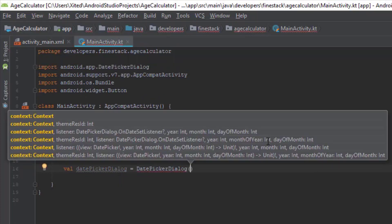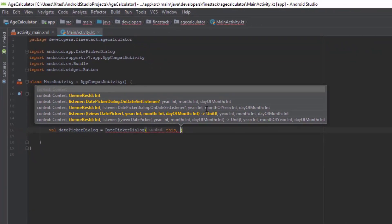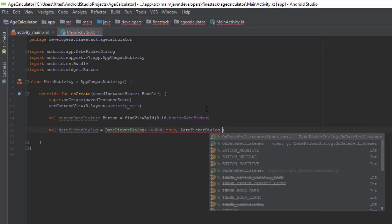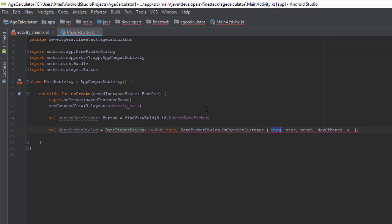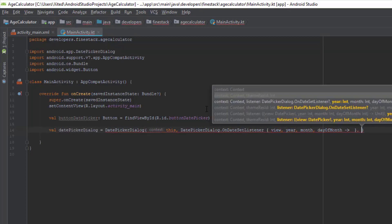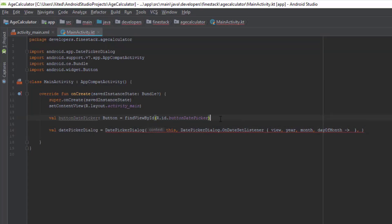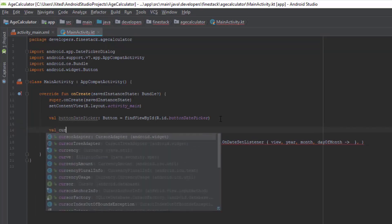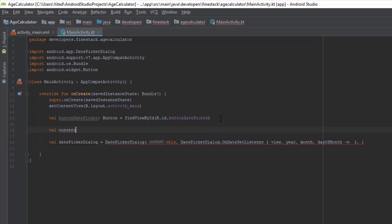Now we have to pass five parameters. In the first parameter we have to pass the context. After that we have to pass an OnDateSetListener. In the next three parameters we have to pass the current date that we want to show when the user starts the DatePickerDialog, so we need to know the current date, current month, and current year.